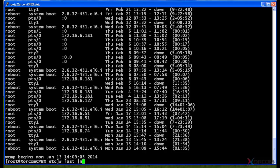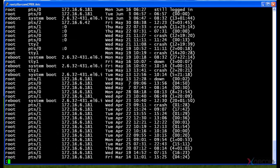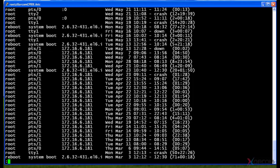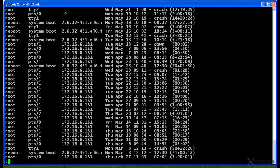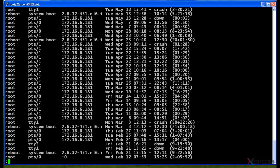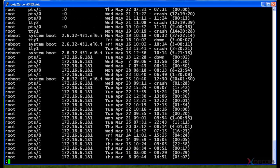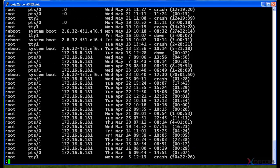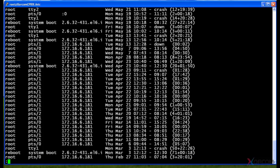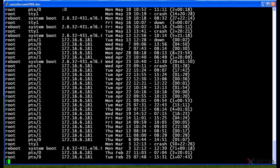A better way to do an output like that instead of the more command is actually the less command. What less actually lets you do, among other things, is actually scroll up and down. So I'm scrolling down with my arrow key, I can actually scroll back up.